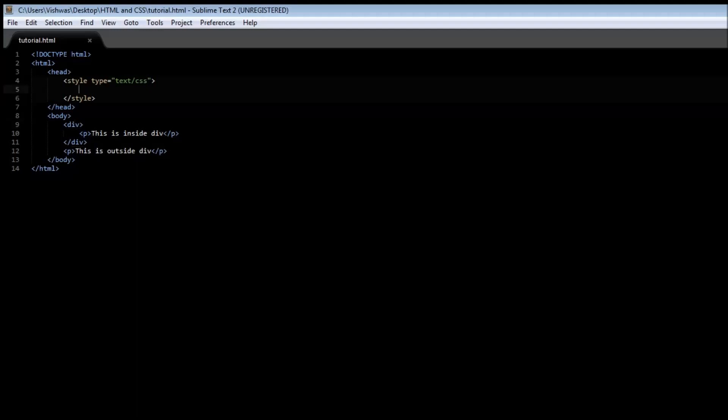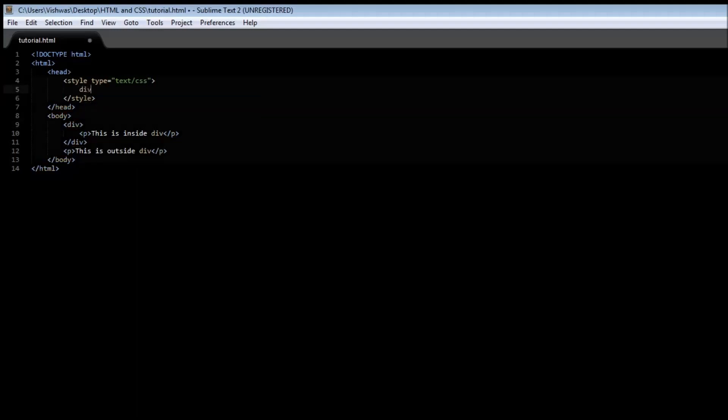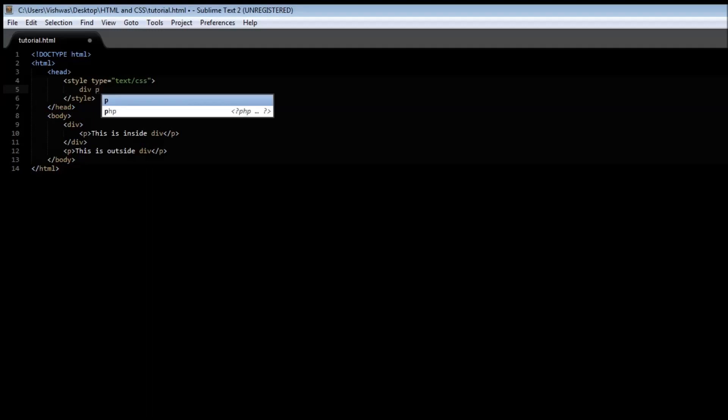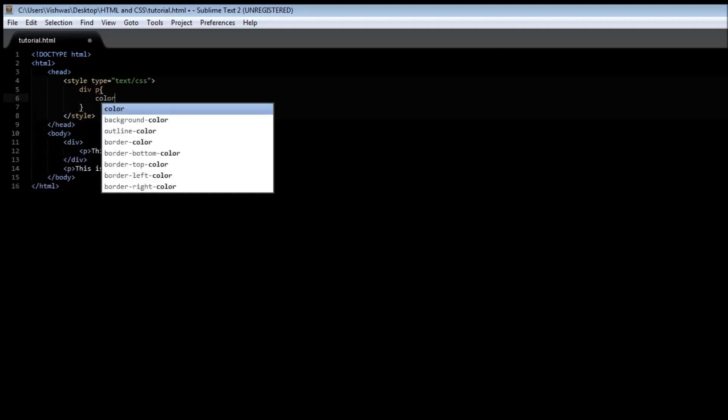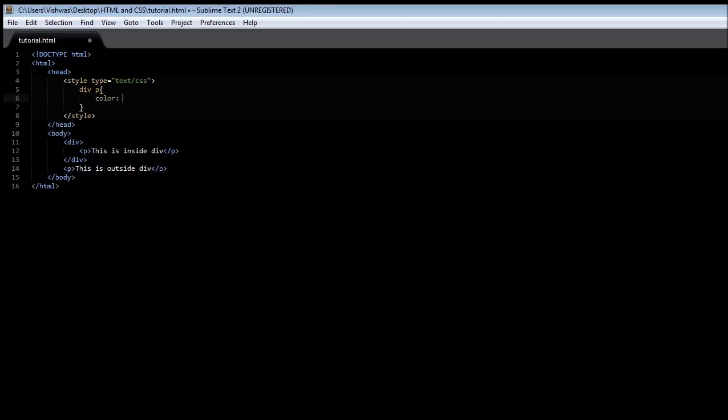To specify a descendant selector, first we specify the outer tag, or the tag that's going to wrap the inner one, and then we're going to have the paragraph tag which lies inside the div tag, and we can have a color, let's say red. So we're indicating that the red color style should be applied to the paragraph tag only when it lies inside the div tag.